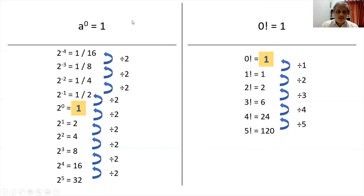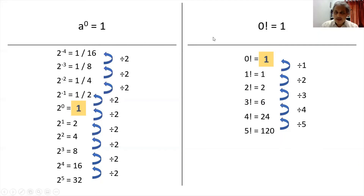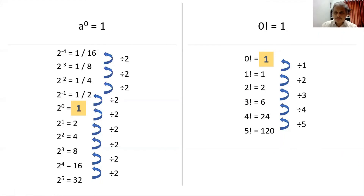So both of these — anything raised to 0 is 1 and 0 factorial is 1 — the pattern we are using is called the division pattern. We have seen the explanation of why anything raised to 0 is 1 and why 0 factorial is 1 using the division method. Thank you.